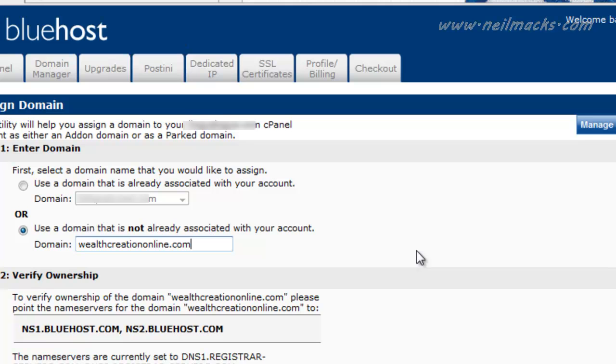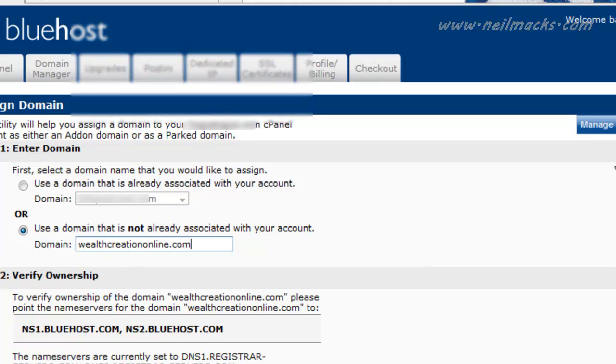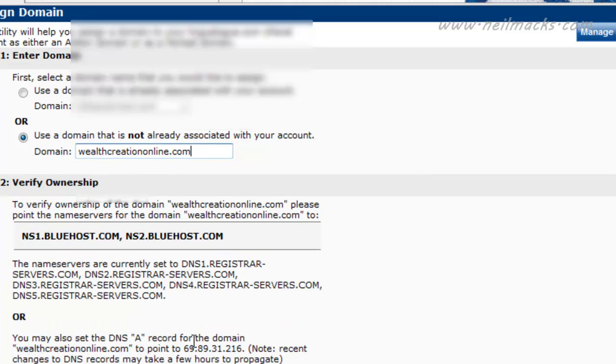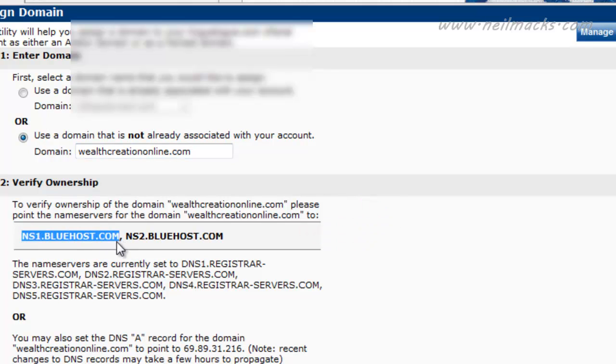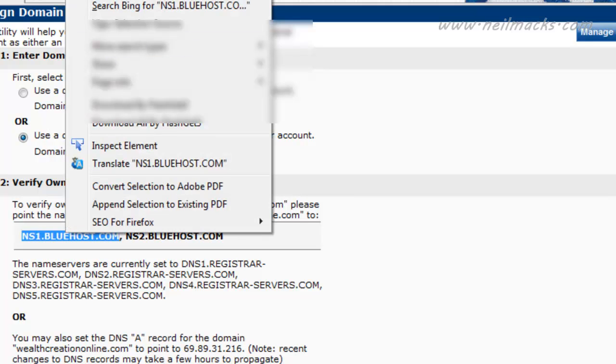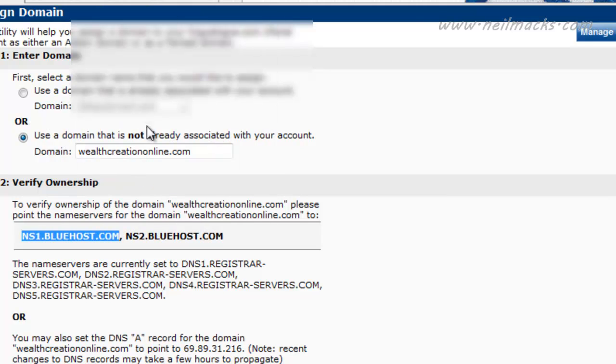So it says verify ownership, and it asks me to point my domain name wherever I bought it from the registrar to these servers. OK, ns1.bluehost.com and ns2.bluehost.com. These are the domain name servers. So I'm going to copy that.